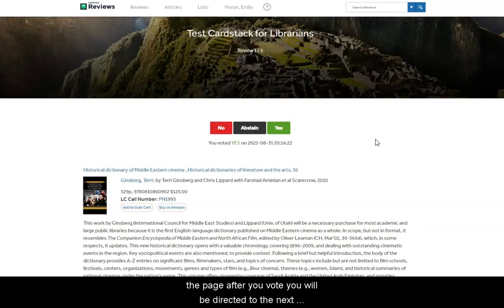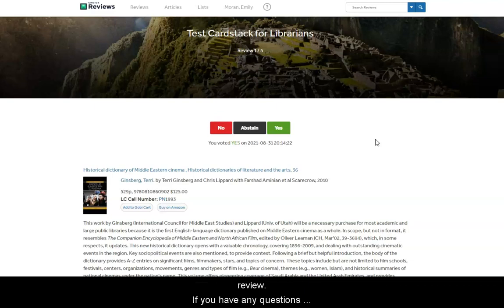After you vote, you will be directed to the next review. If you have any questions, please contact your liaison librarian.